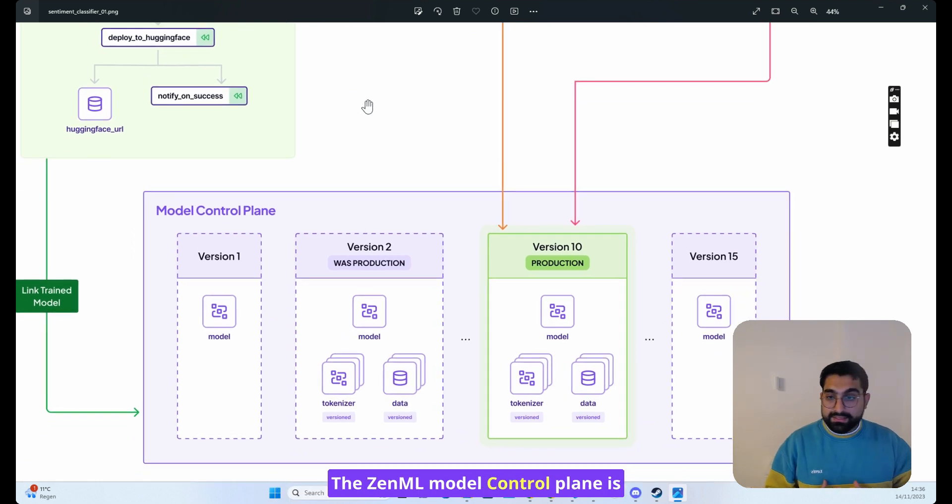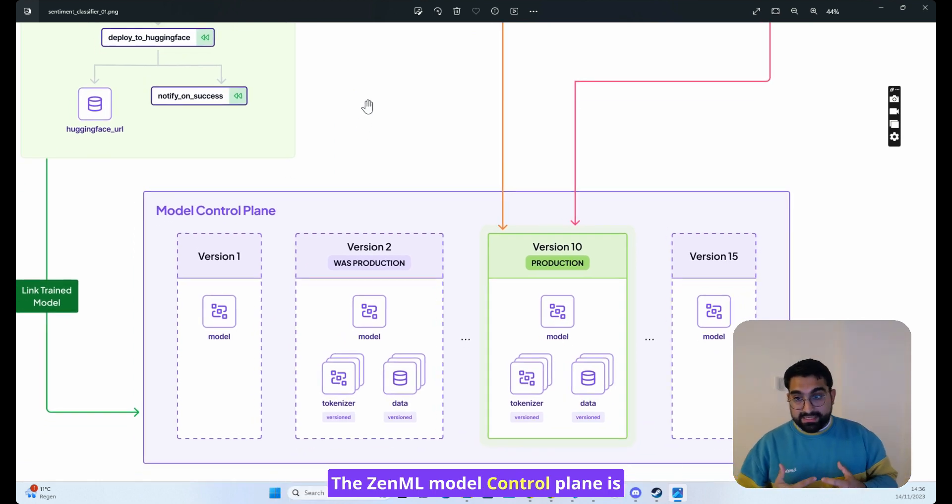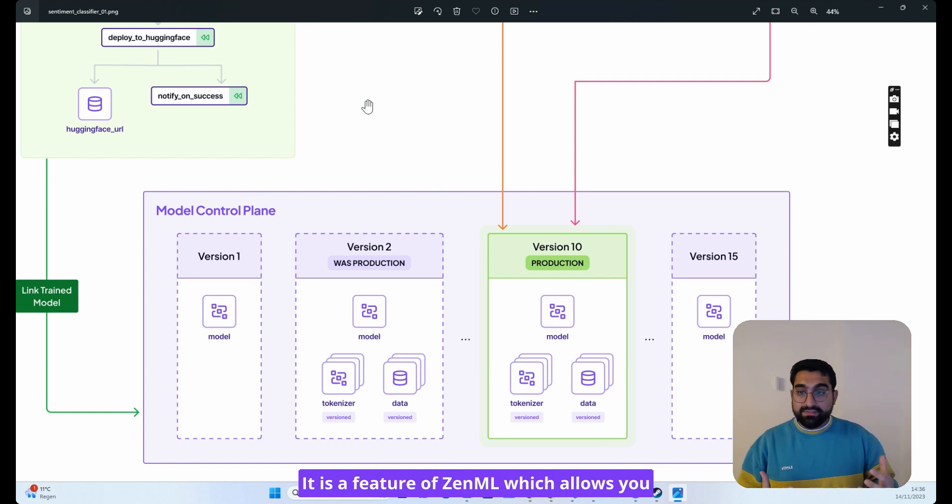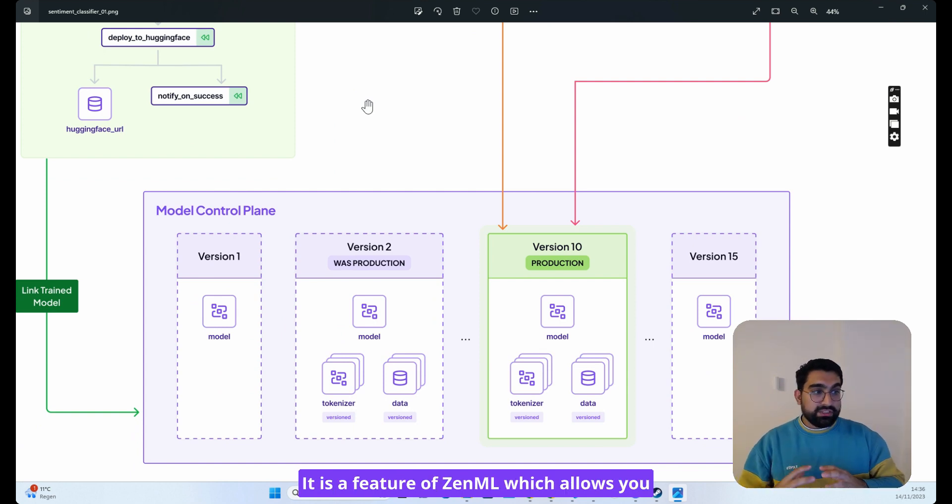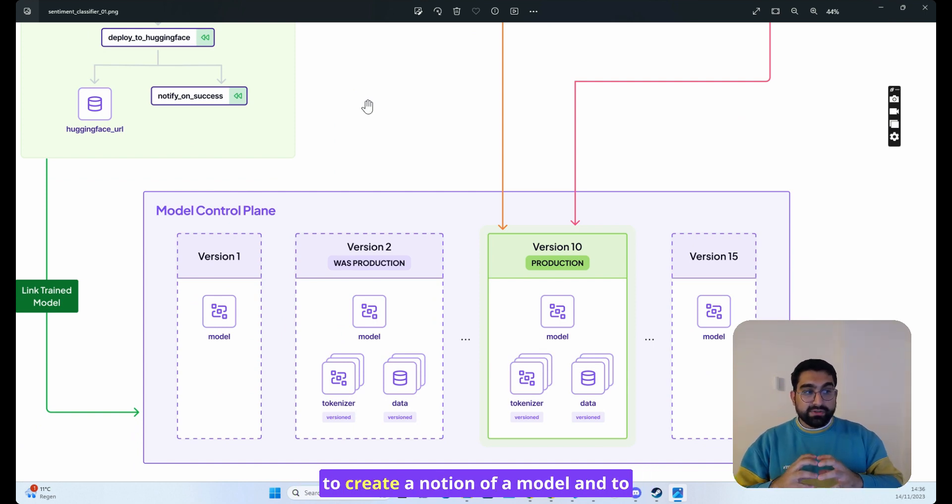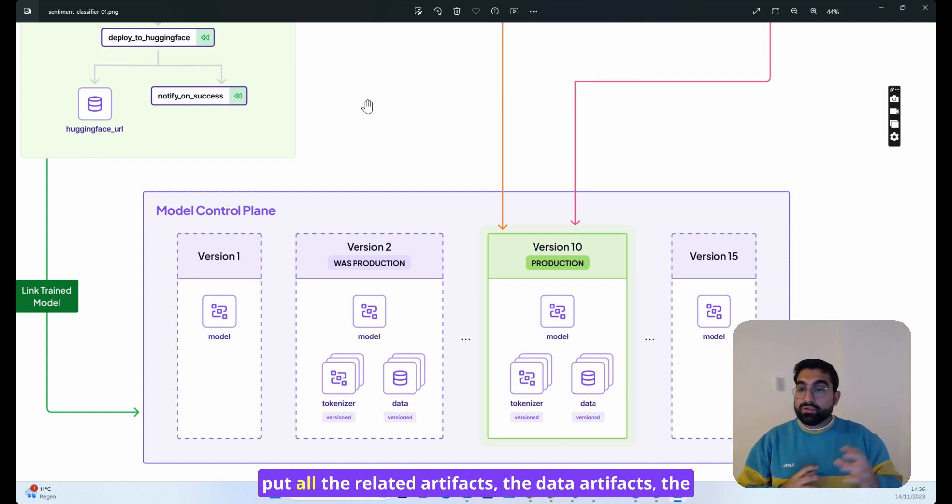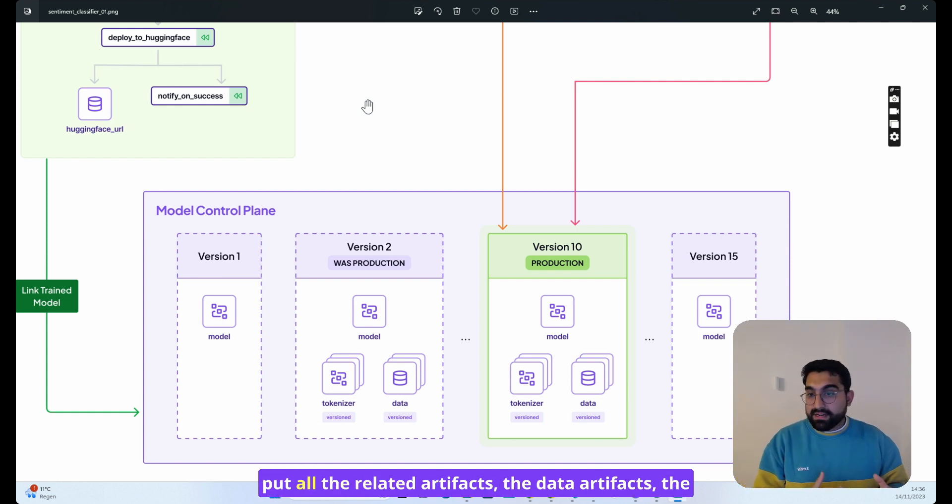The ZenML model control plane is the thing that binds everything together. It is a feature of ZenML which allows you to create a notion of a model and to put all the related artifacts, the data artifacts,